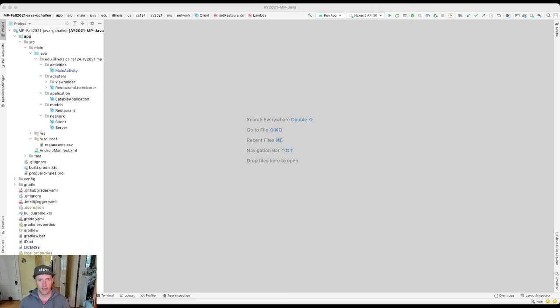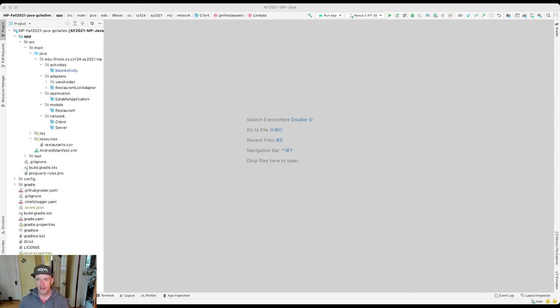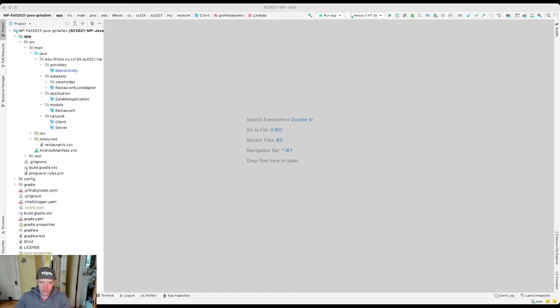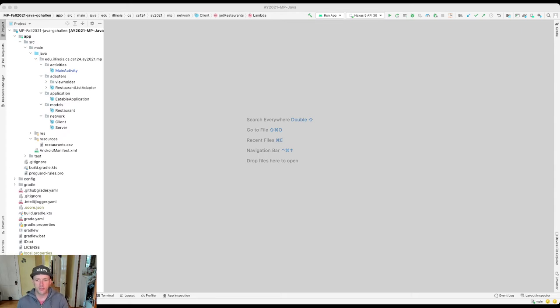So I'm going to hit, and now what you'll probably want to do is you'll probably want to say store as project file. This will add a new file to your repository so that if you clone this on some other machine, you'll have this run configuration. This is a pretty good thing to do. So I'm going to hit okay, then I'm going to hit okay.